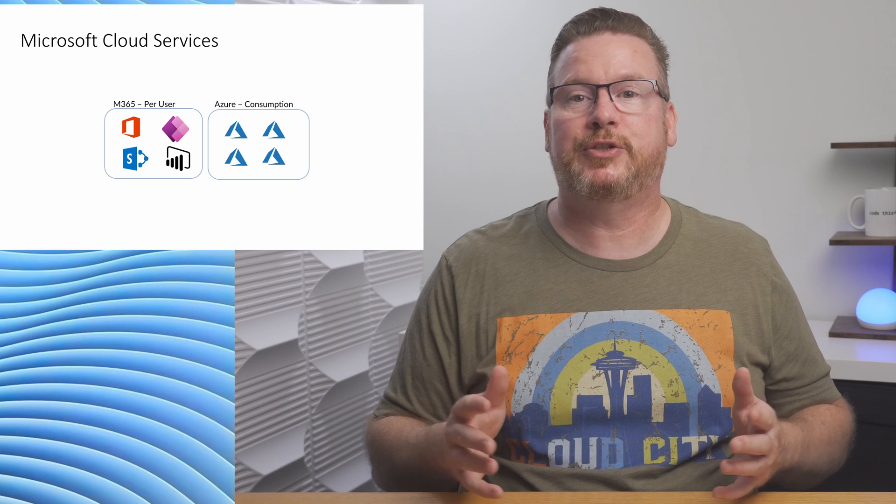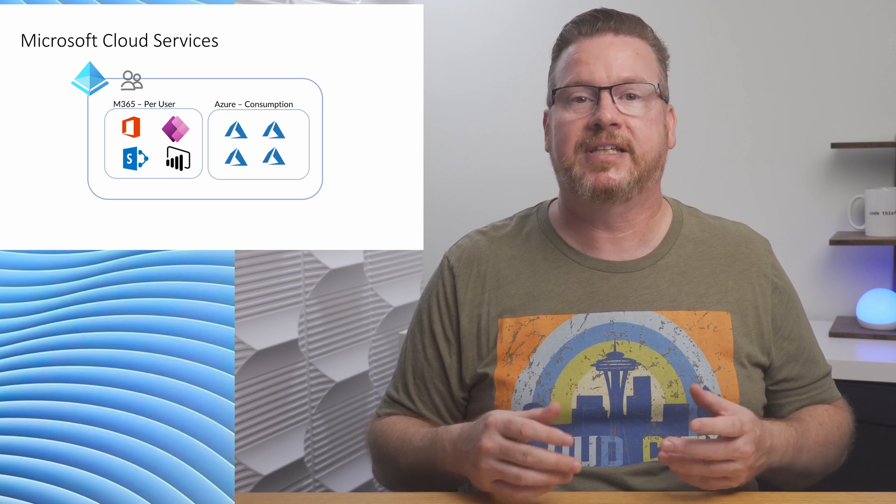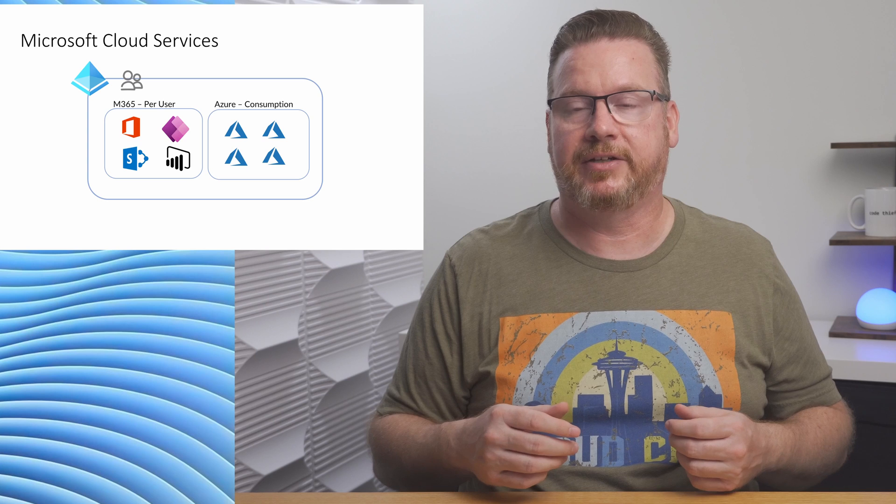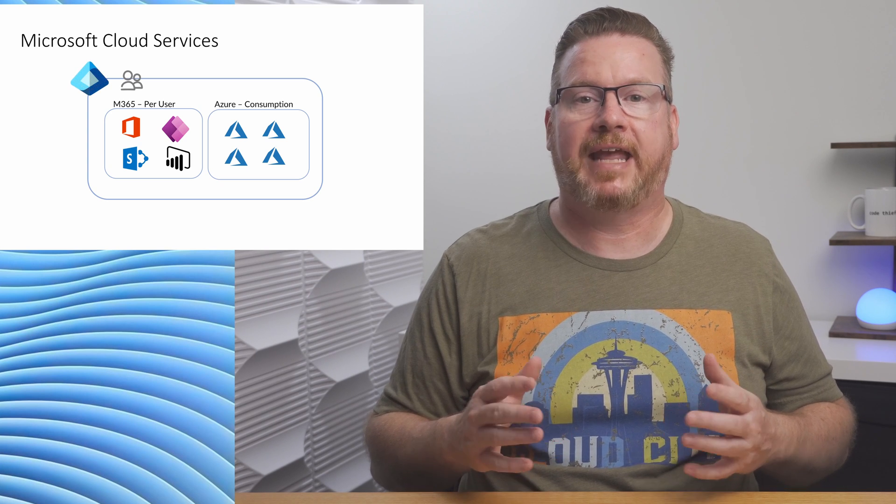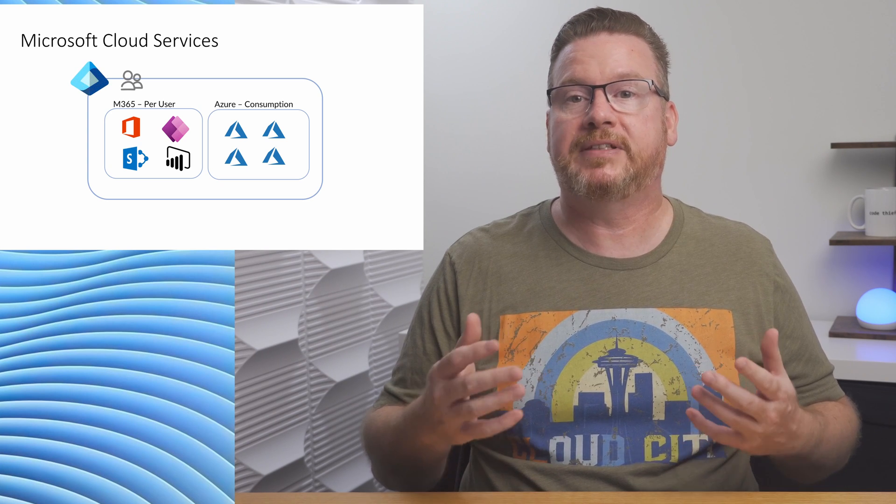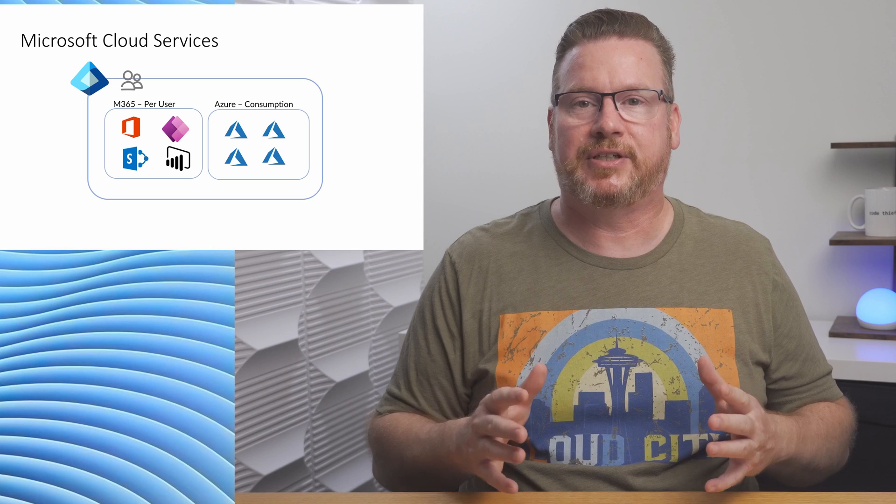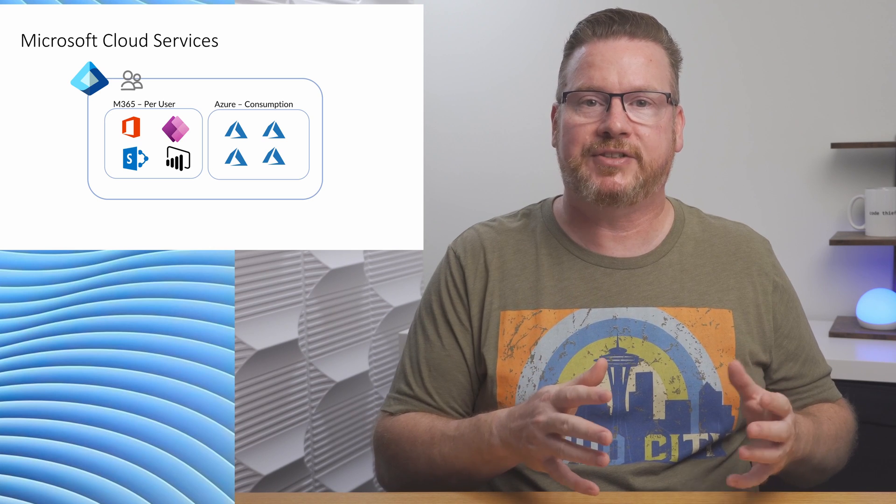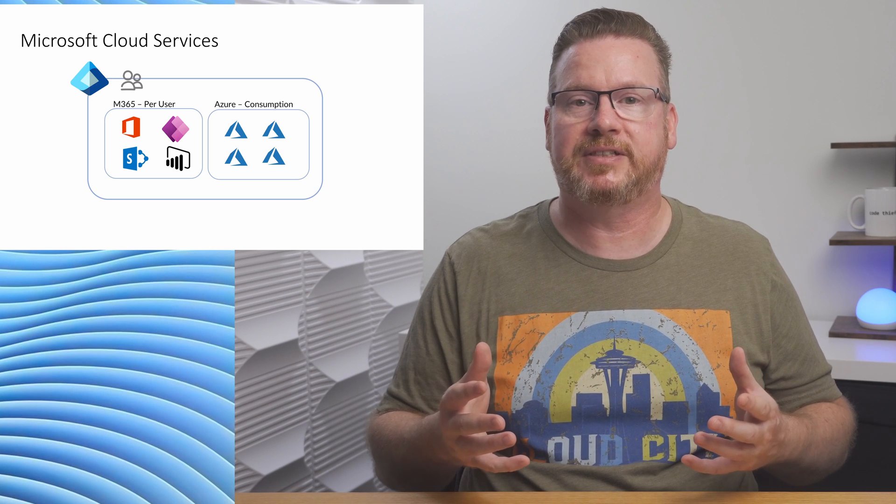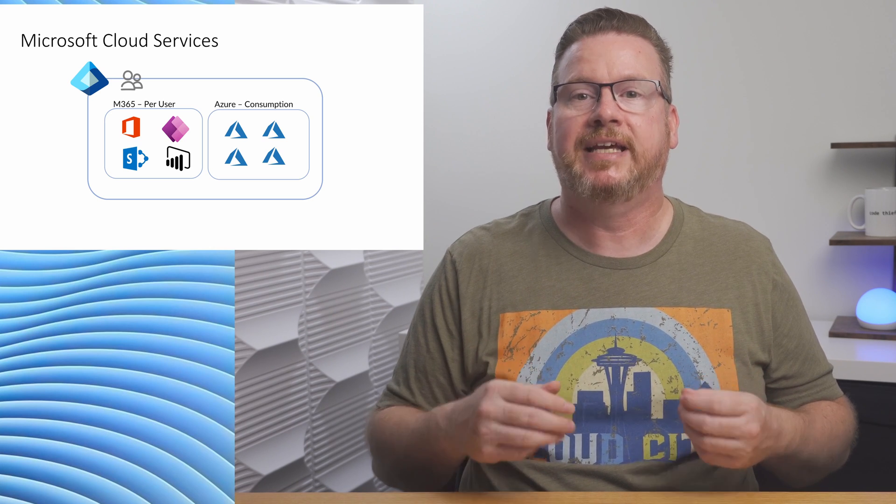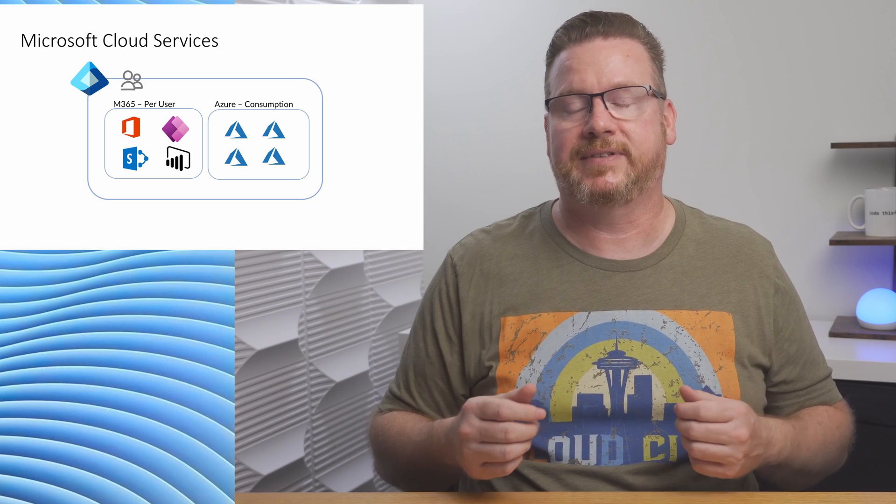The common theme between these two is the identity service that contains users, groups, devices, and other security principles. Microsoft EntraID, previously Azure AD, is the service that manages access to Microsoft 365 SaaS and Azure PaaS and IaaS services.